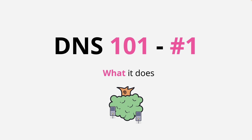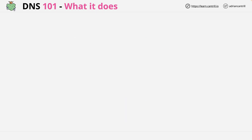With that being said, let's jump in and get started. Before I cover how DNS works and why it works in the specific way that it does, I want you to be 100% sure of what functionality DNS provides.